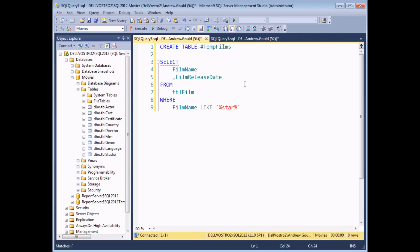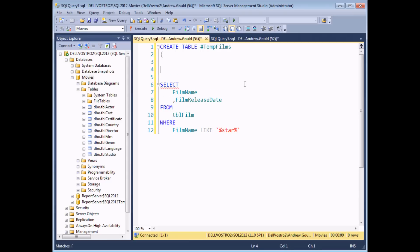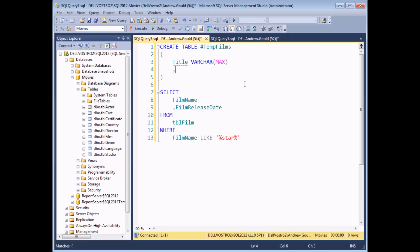Now for this table I'm going to define the columns that it's going to contain. So in a set of parentheses I am going to declare two columns: one called title whose data type will be varchar(max), and another column called release_date whose data type will be datetime. All I need to do once the table has been created is insert the results of this SELECT statement into it.